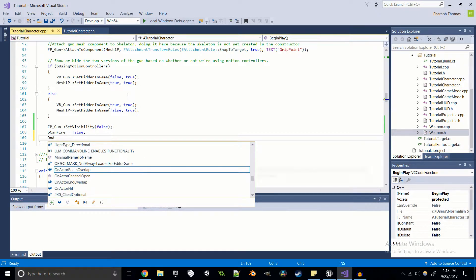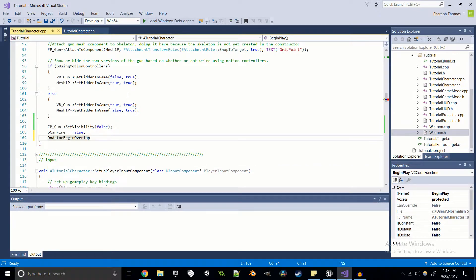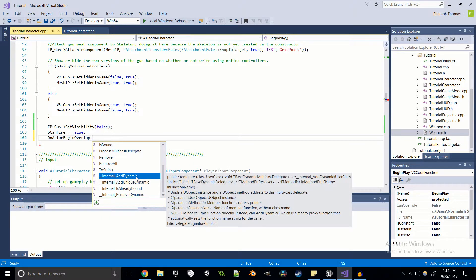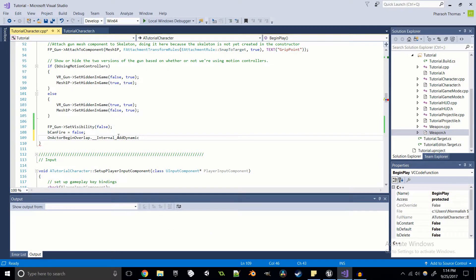All we have to do is reference OnActorBeginOverlap — which is exactly what it's called in blueprints — and add a dynamic function. This is a function not necessarily known at compile time. Using the dot operator on OnActorBeginOverlap, the function we need is AddDynamic, which is a macro proxy function that automatically sets the function name. There's a note saying do not call InternalAddDynamic directly — use AddDynamic instead.